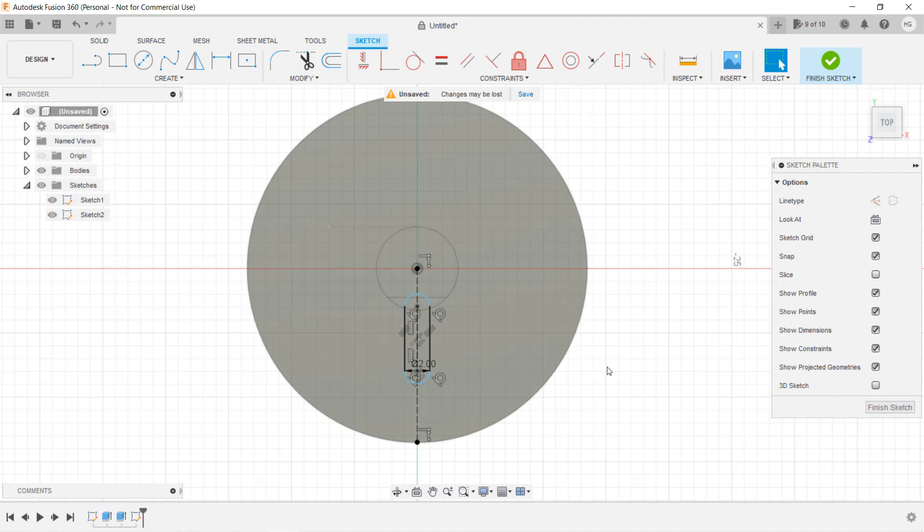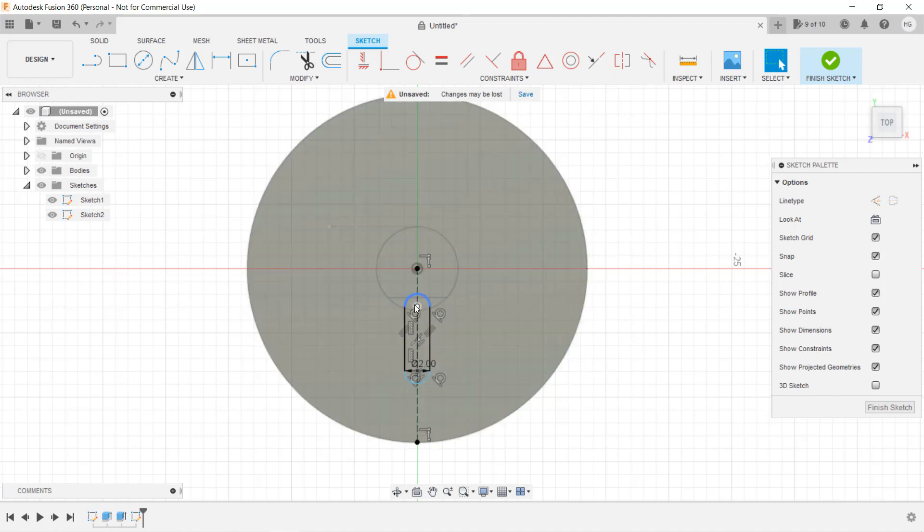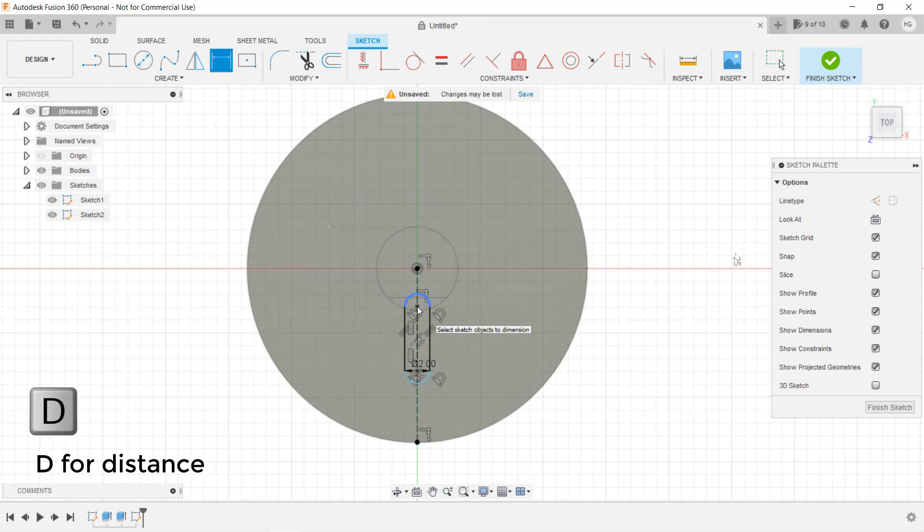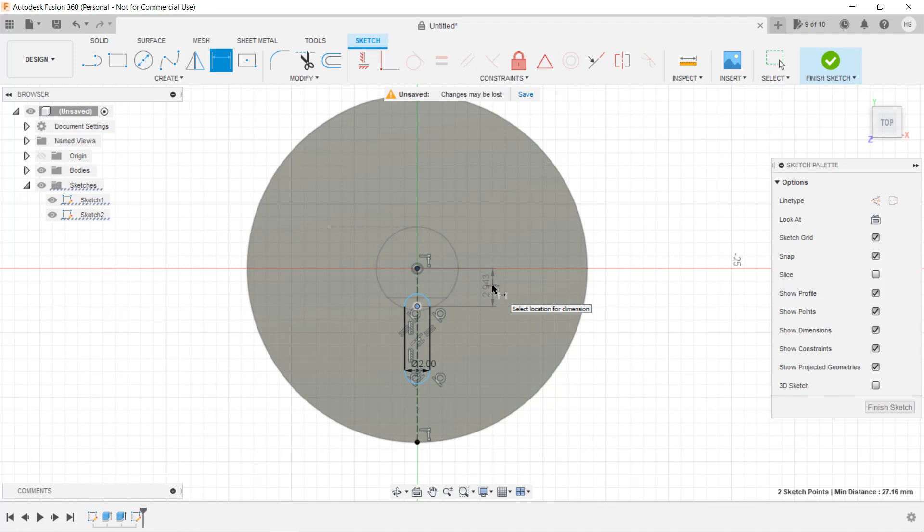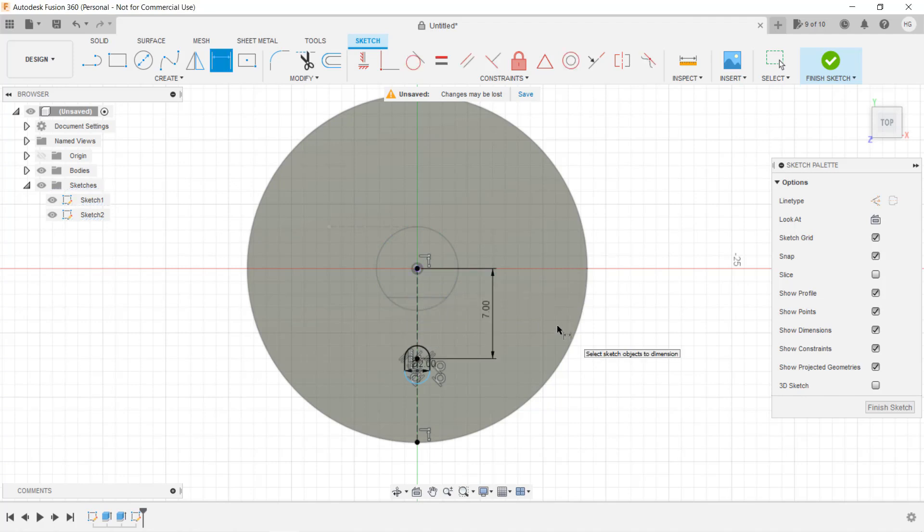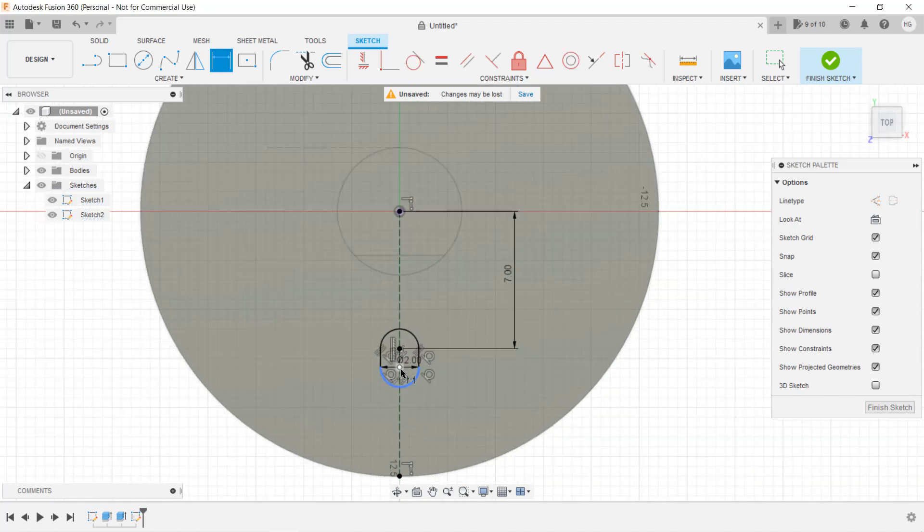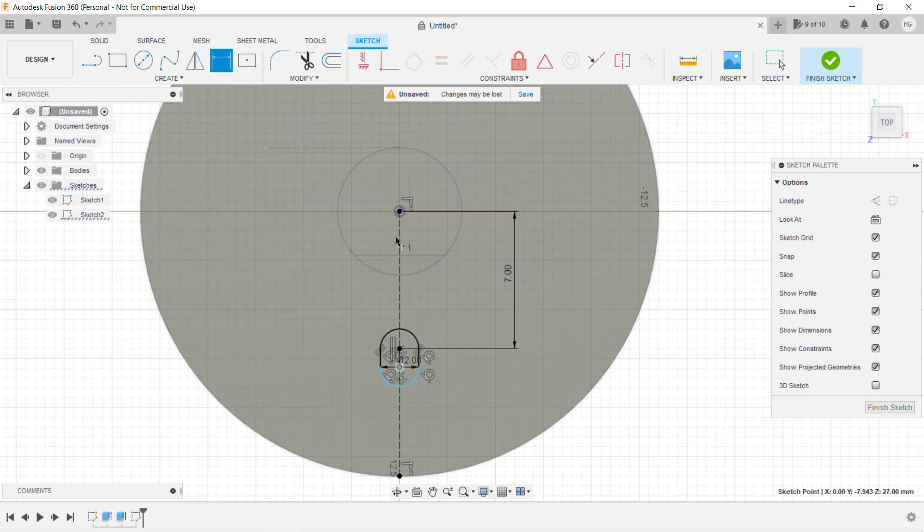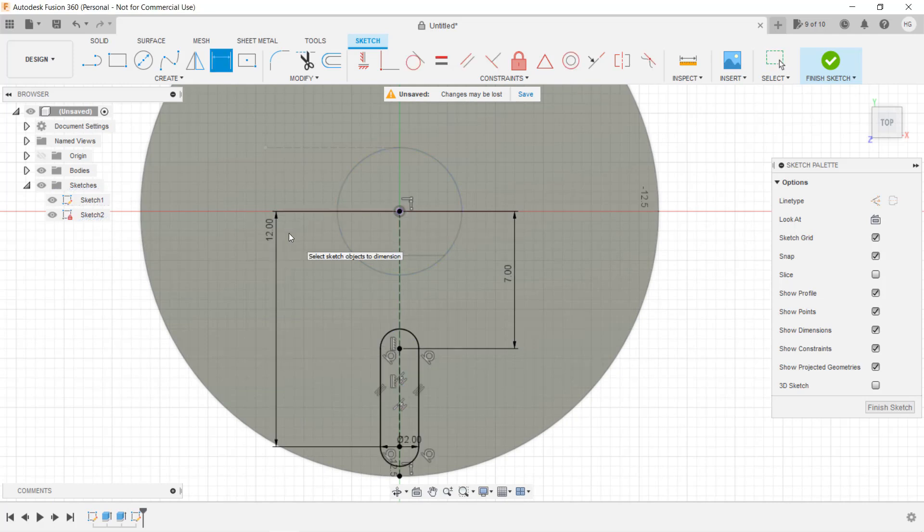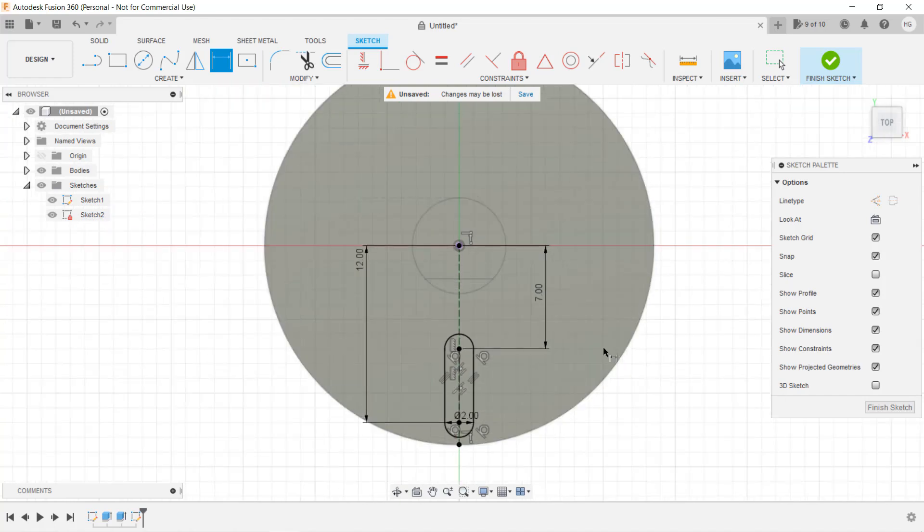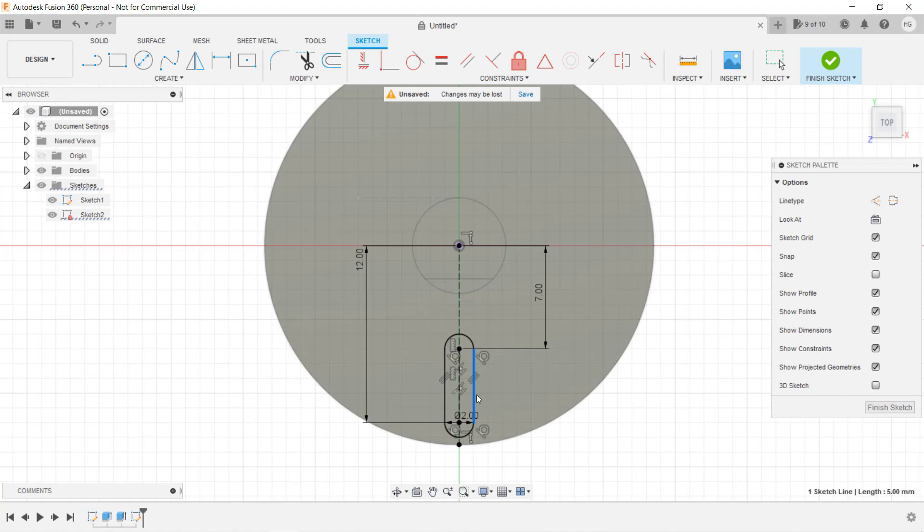If I wanted to set the distance from the first point to the origin, I can use the keyboard shortcut D, which stands for distance. Select these two points, enter 7mm, select these two points, and enter 12mm. The entire sketch is now fully constrained, and we can't move anything using the mouse.